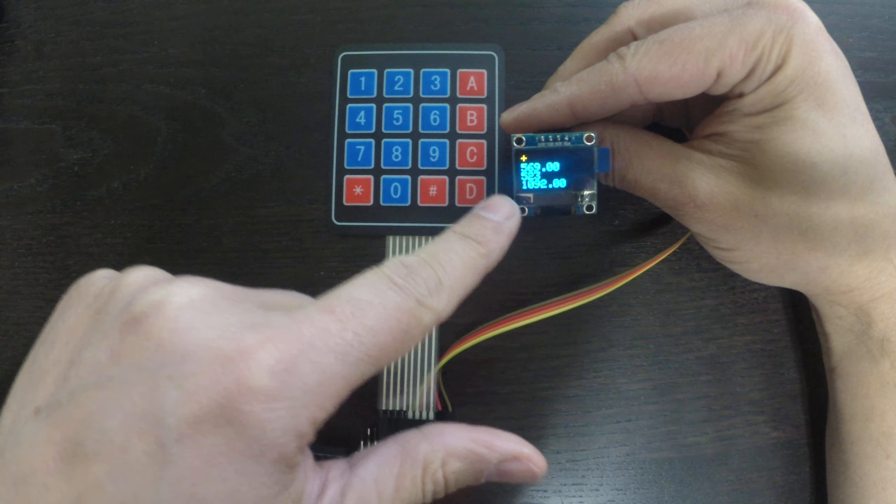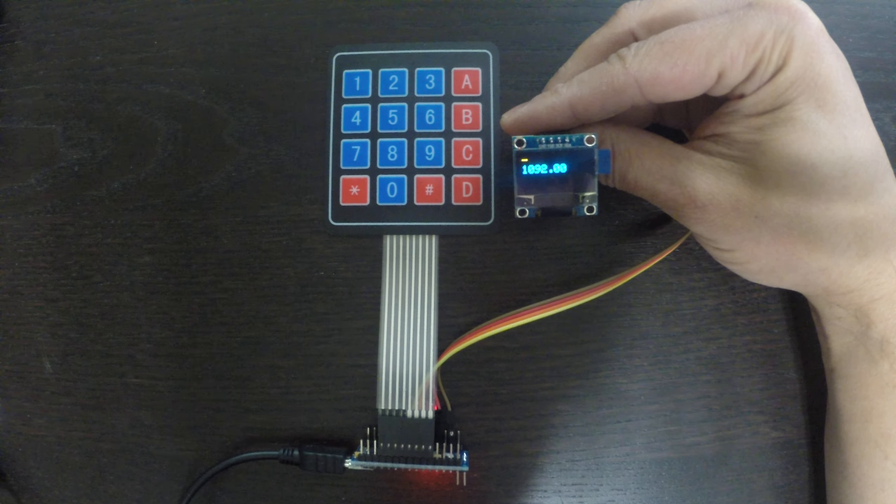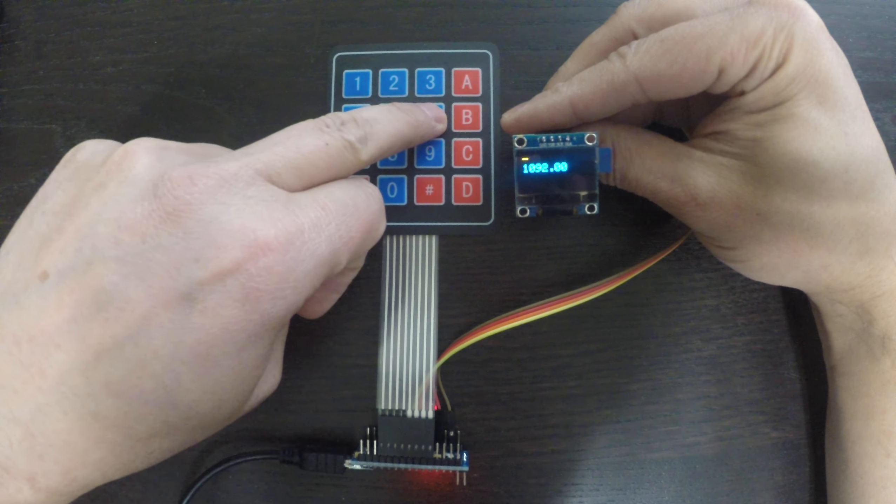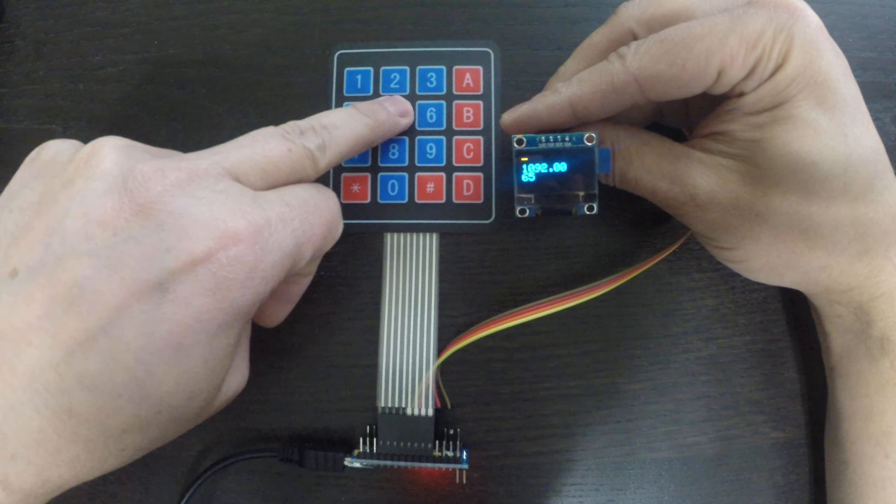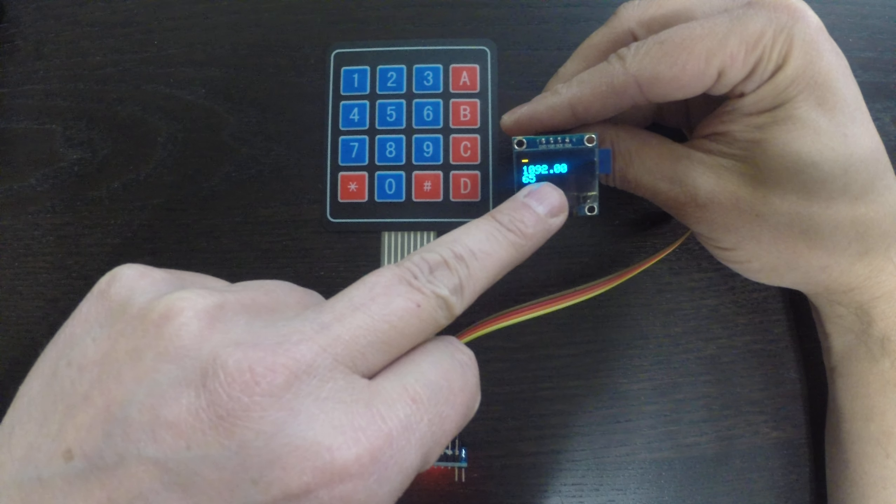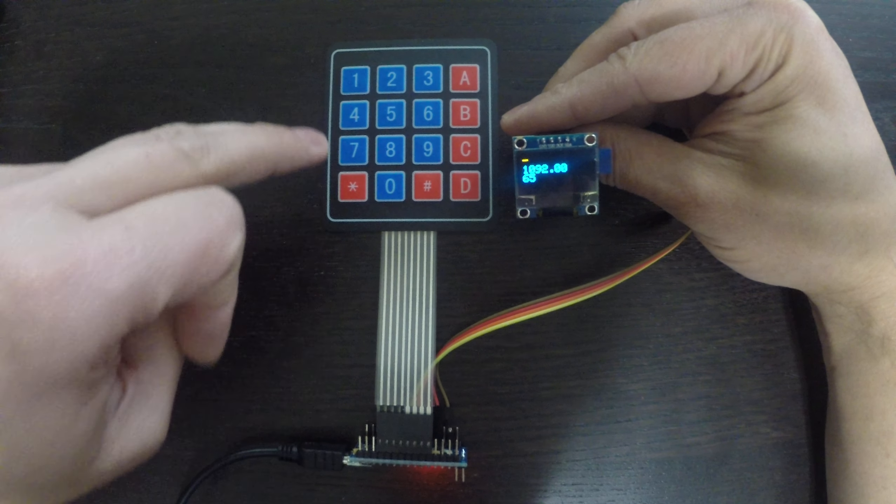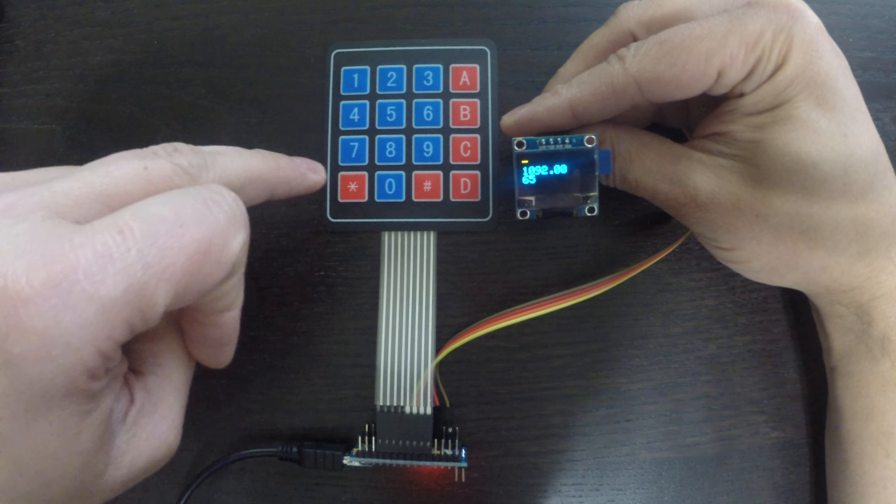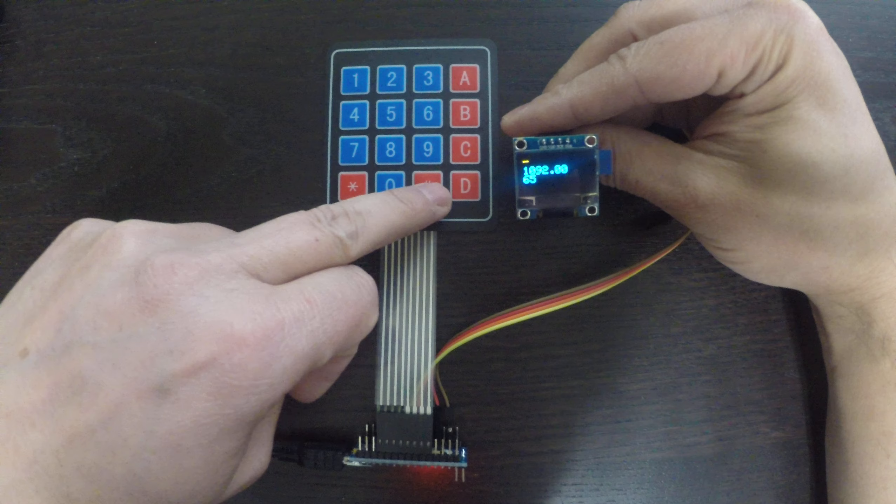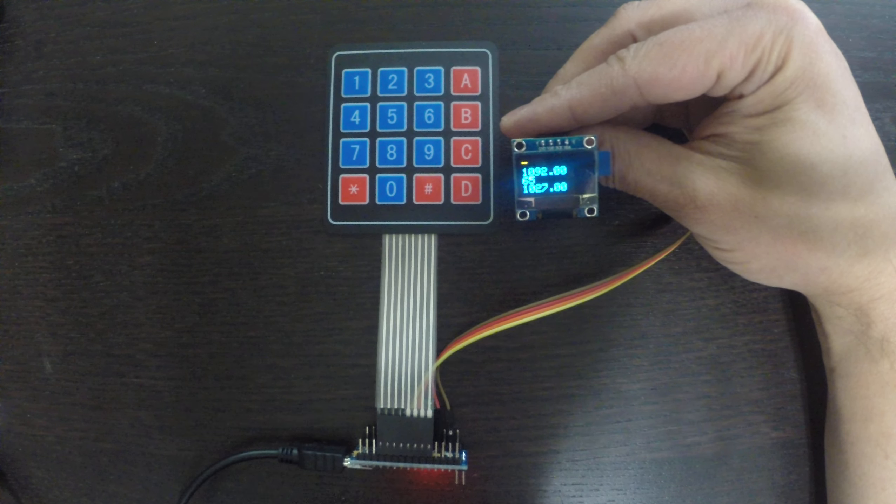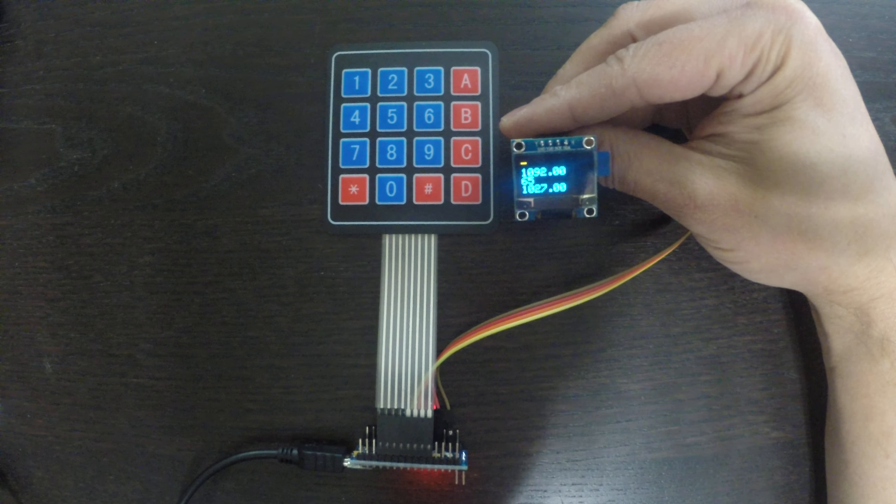Starting with the 4x4 membrane, I have the numeric keys and then I have A which I use as addition, B for subtraction, C for multiplication, D for division, hash or pound to show the result and the star key for clearing.